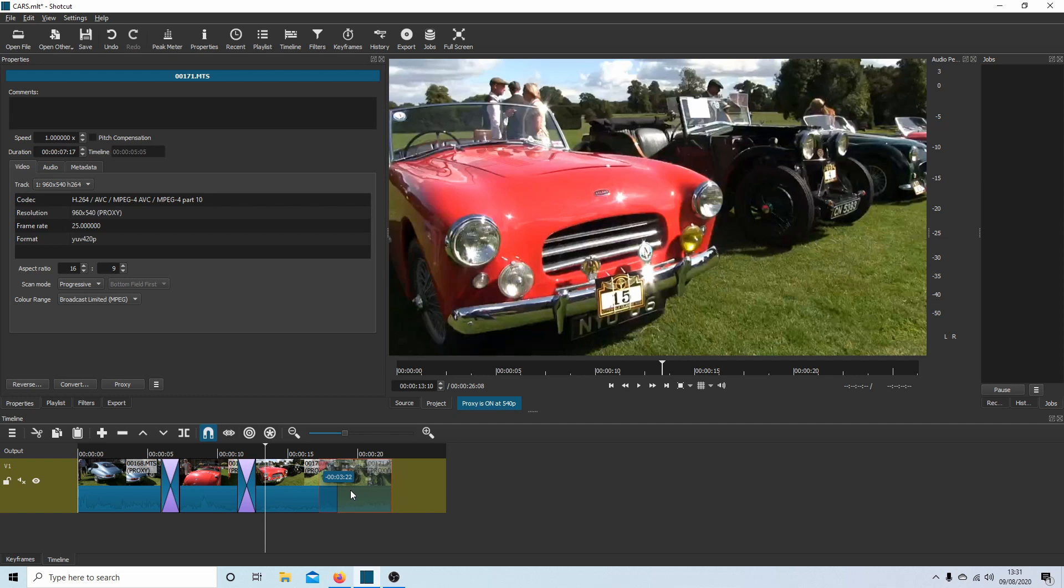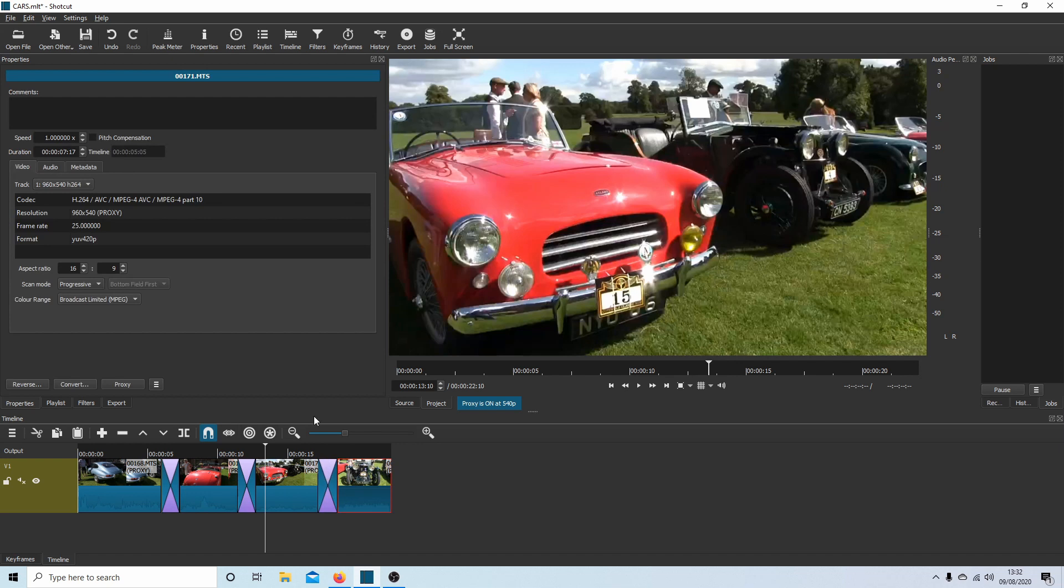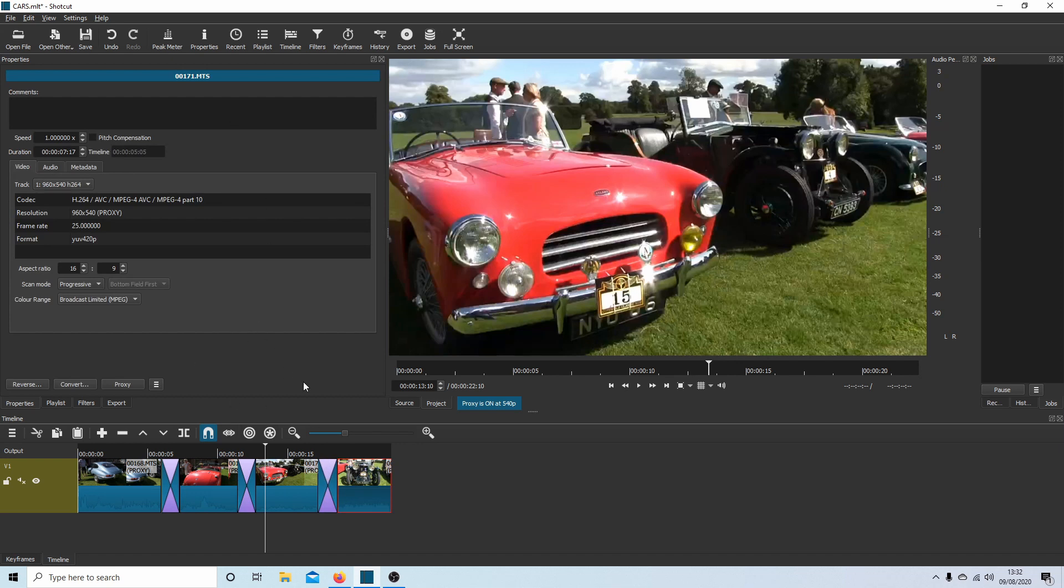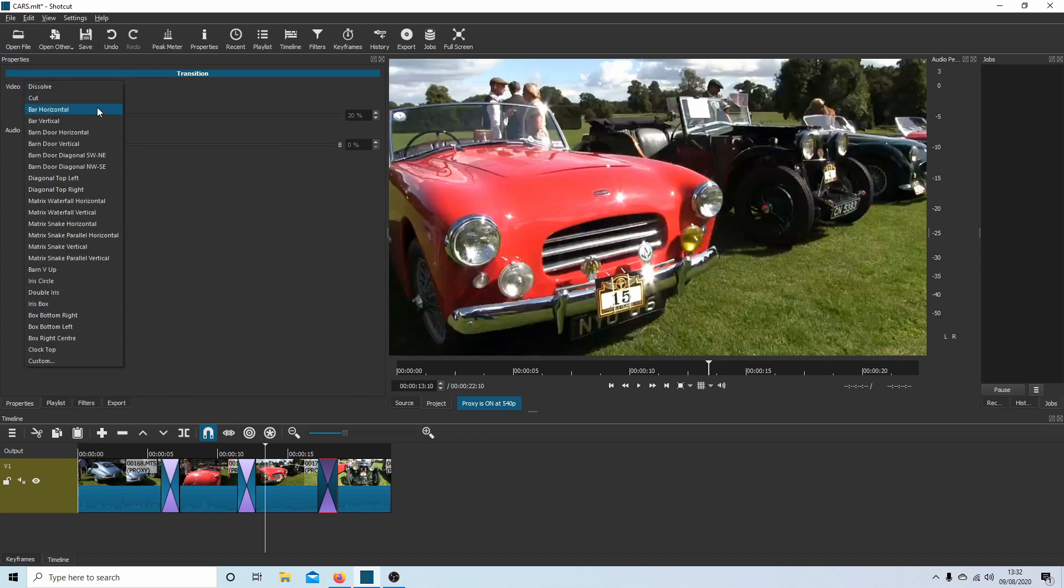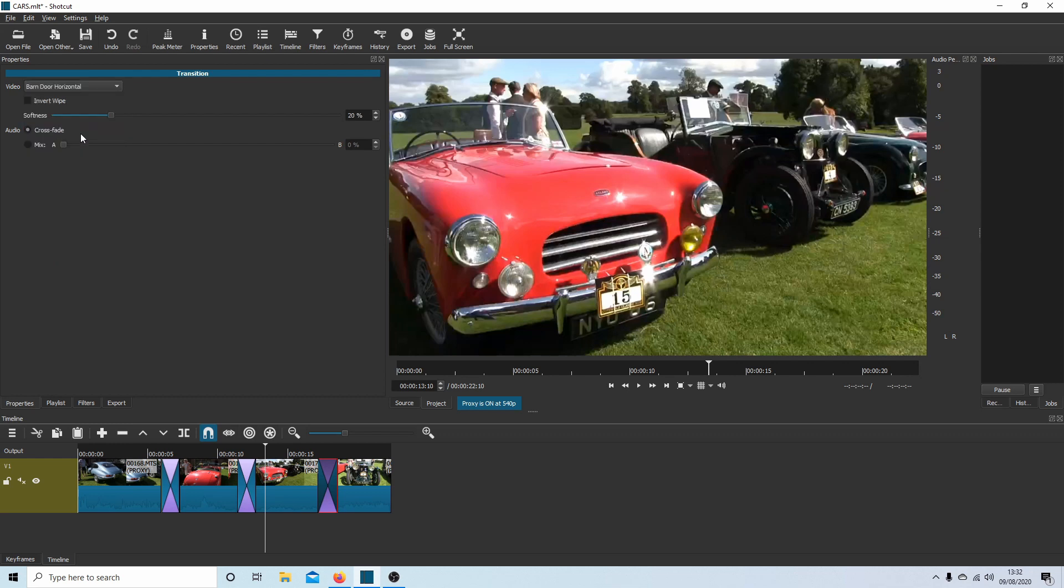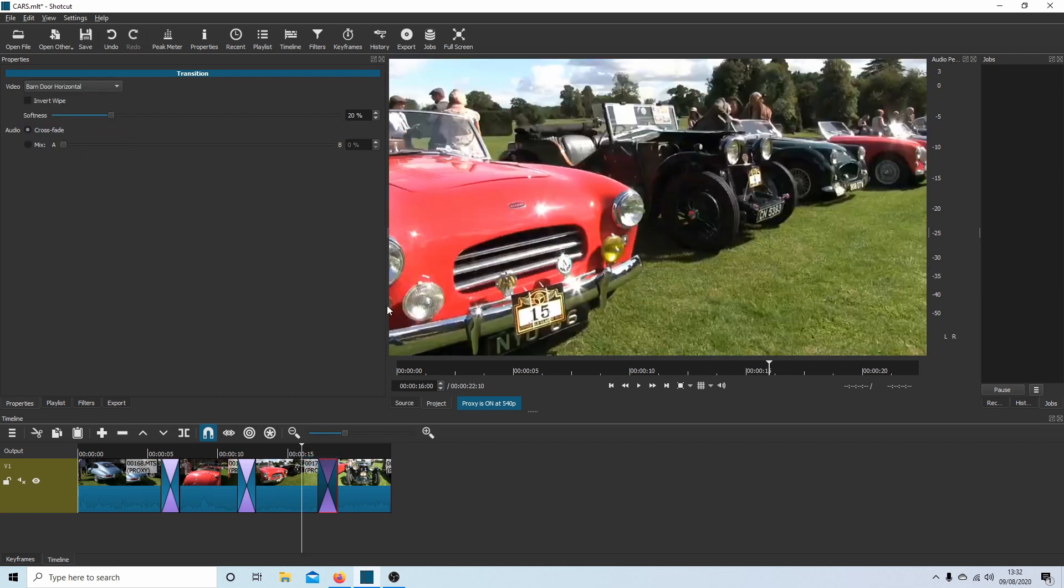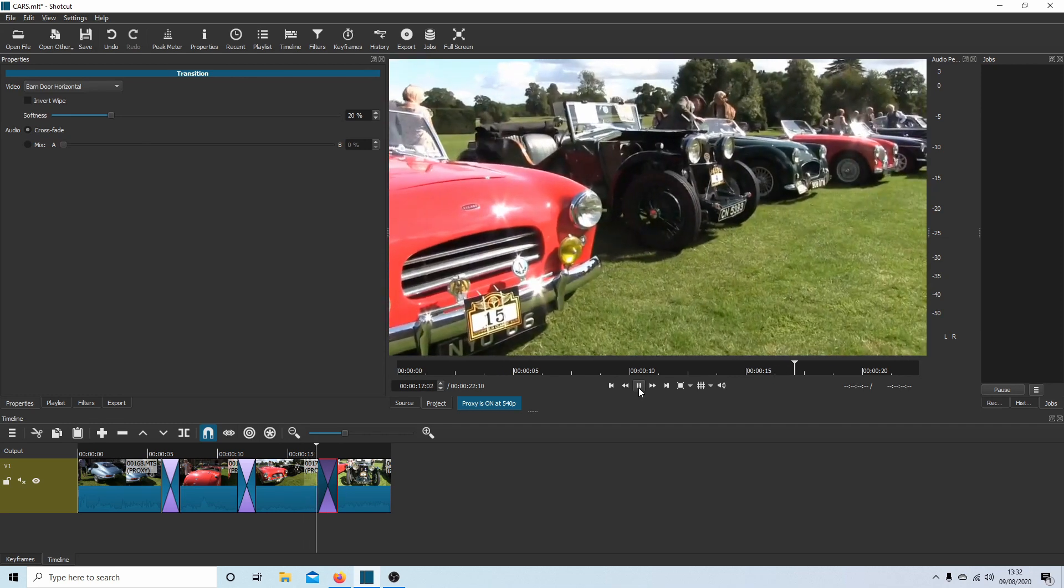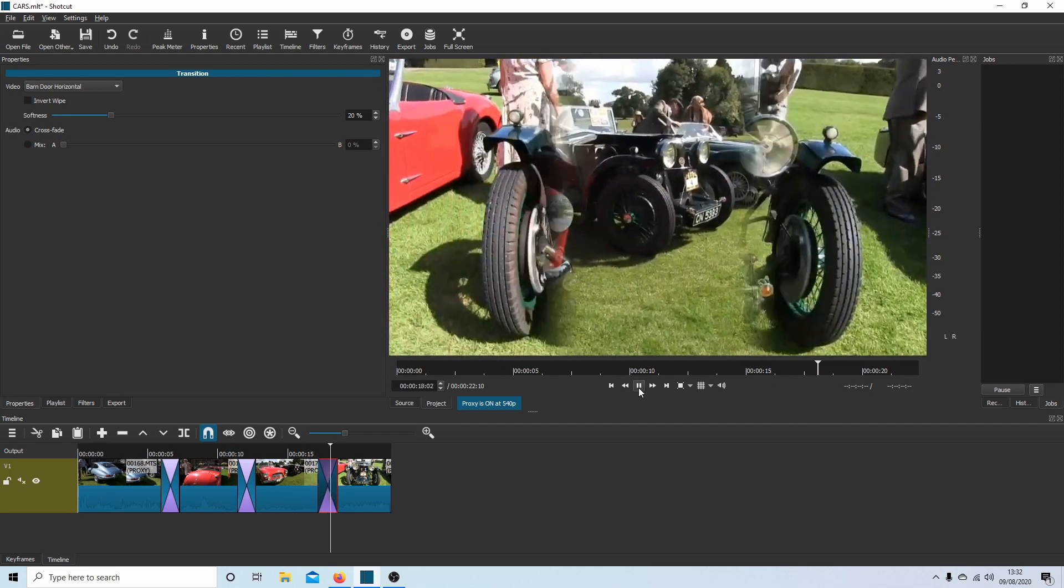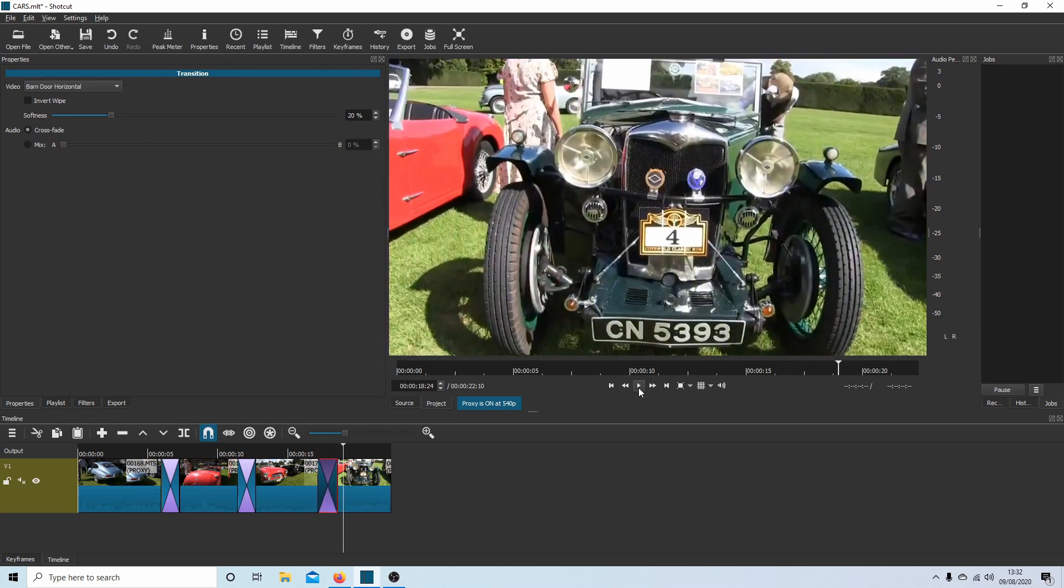Let's do one more. Drag this over. You'll have to judge it. It looks like every time you move it, it increases by almost twice. Select the crossfade. Let's do Barn Door Horizontal and have a look at that one.